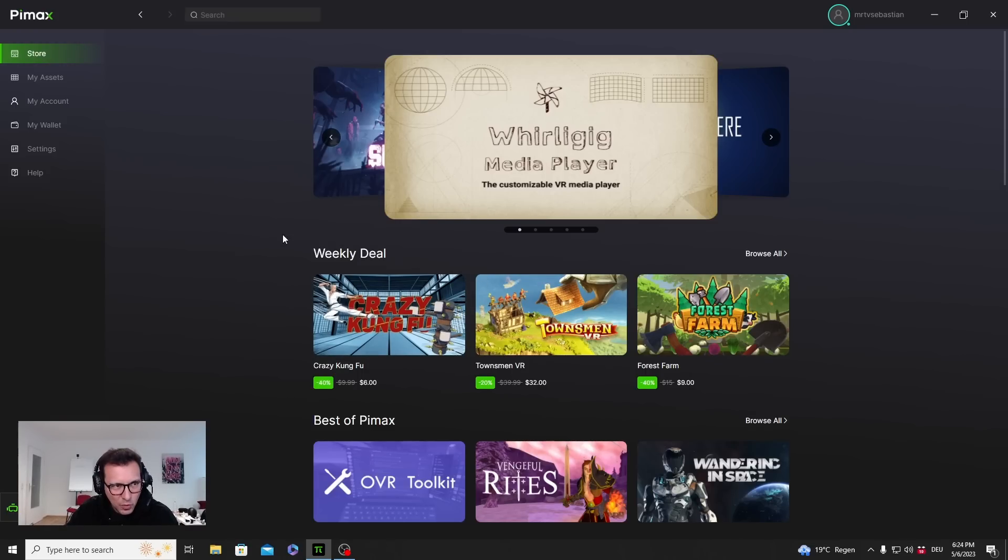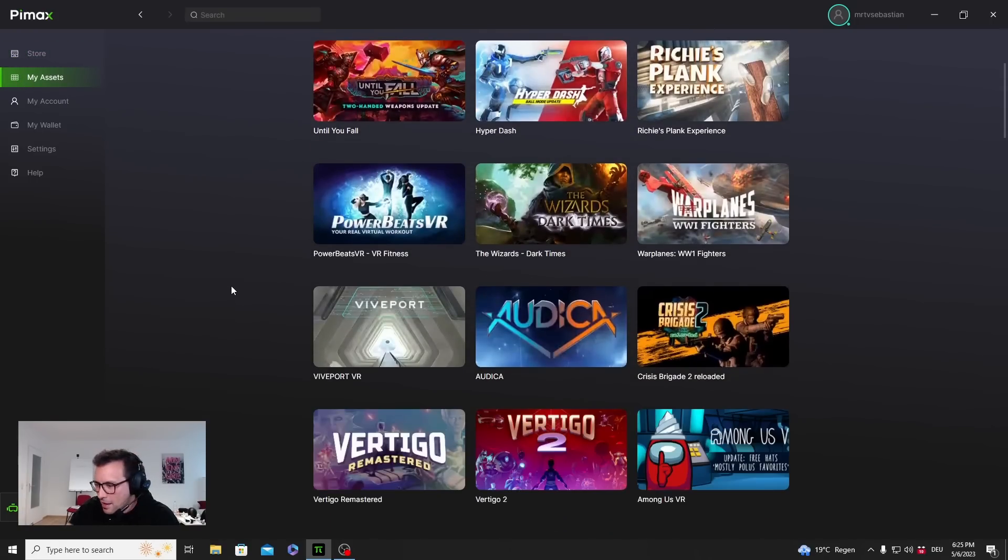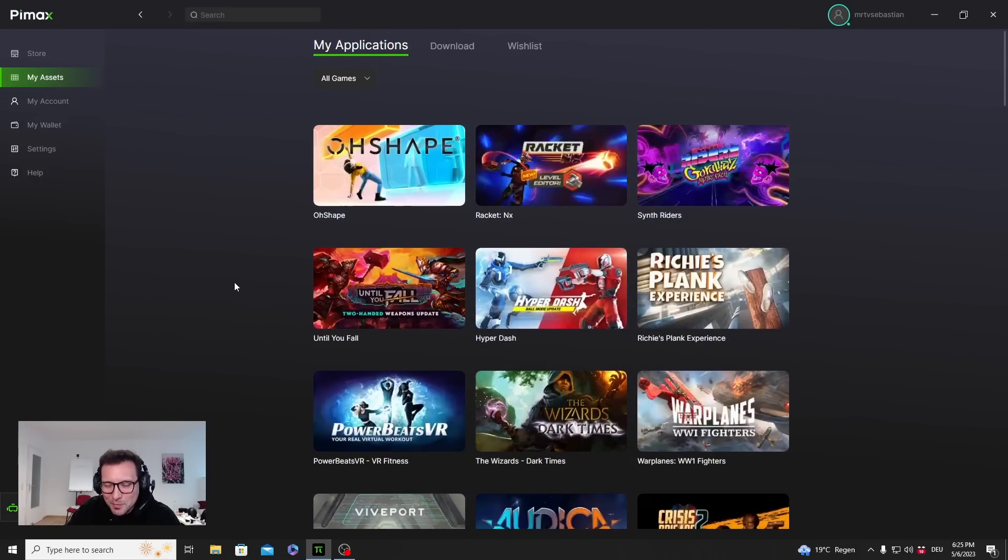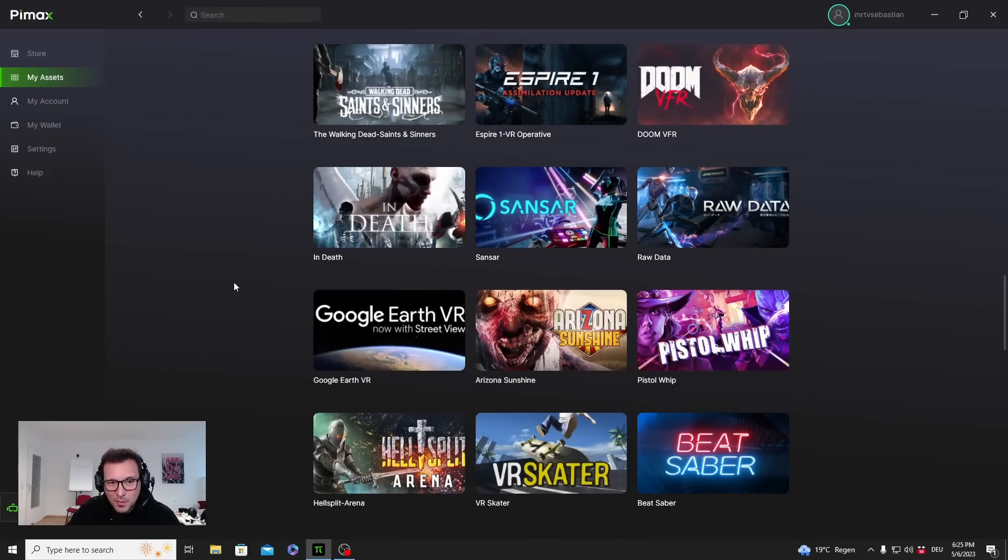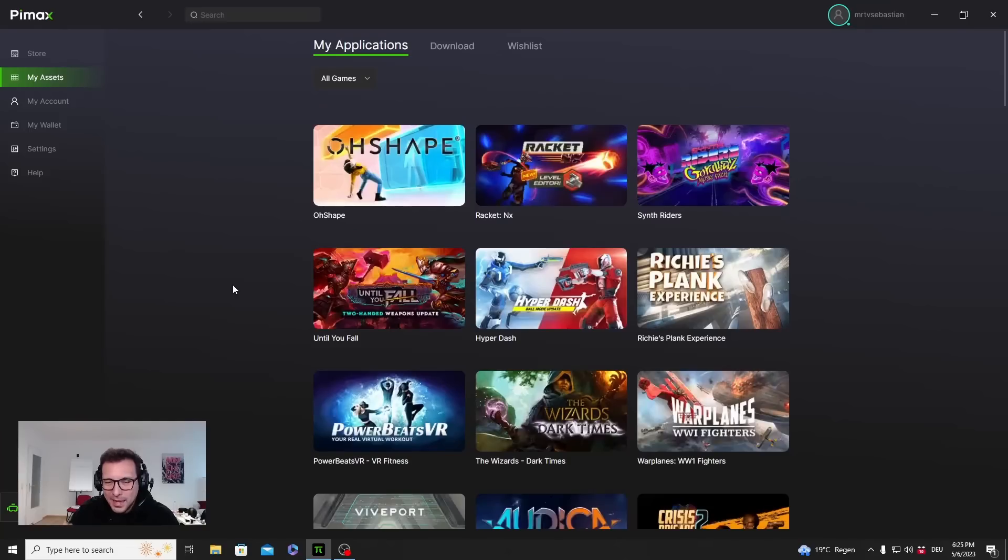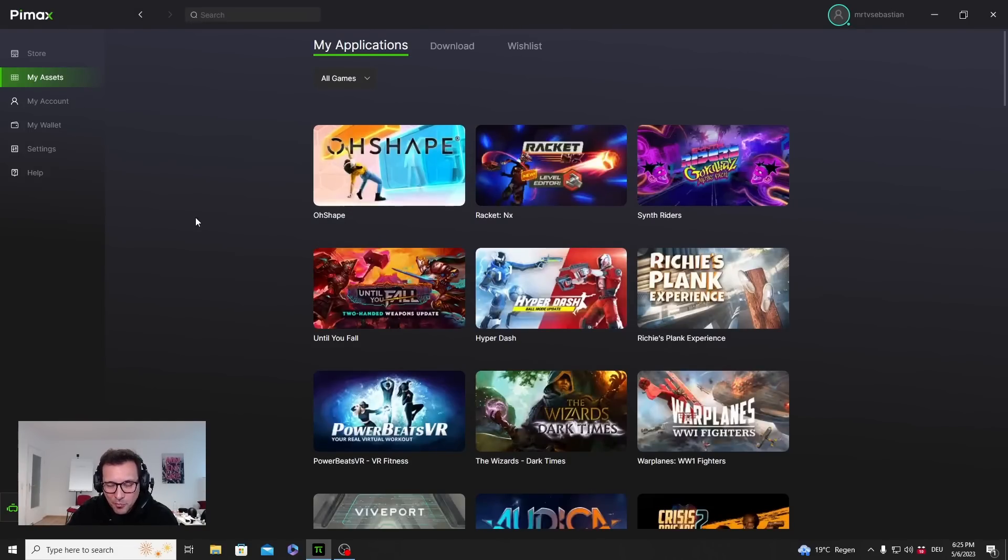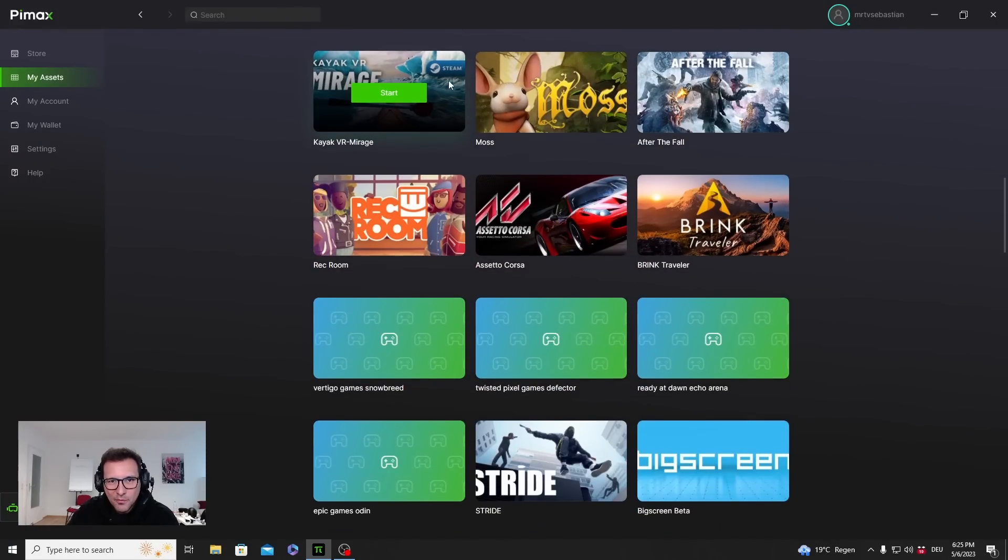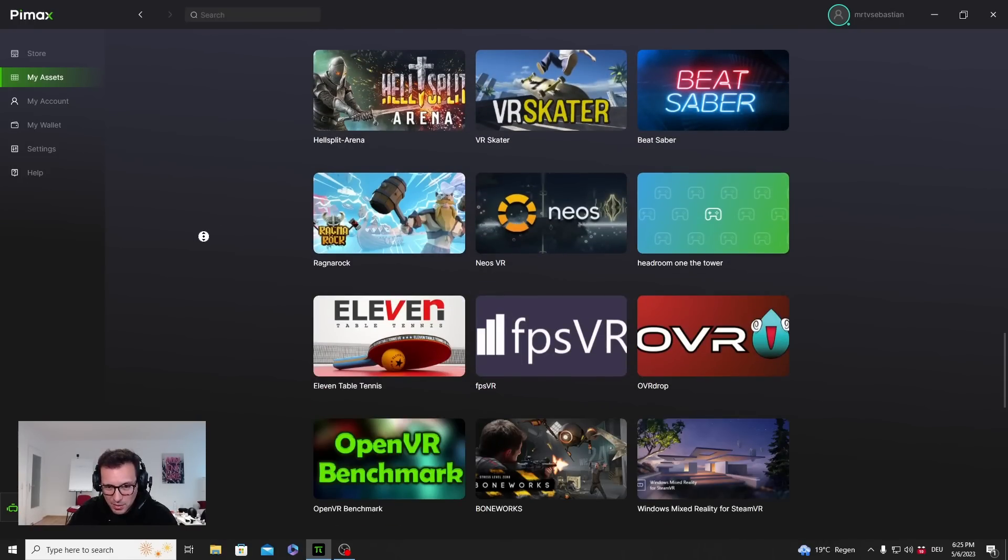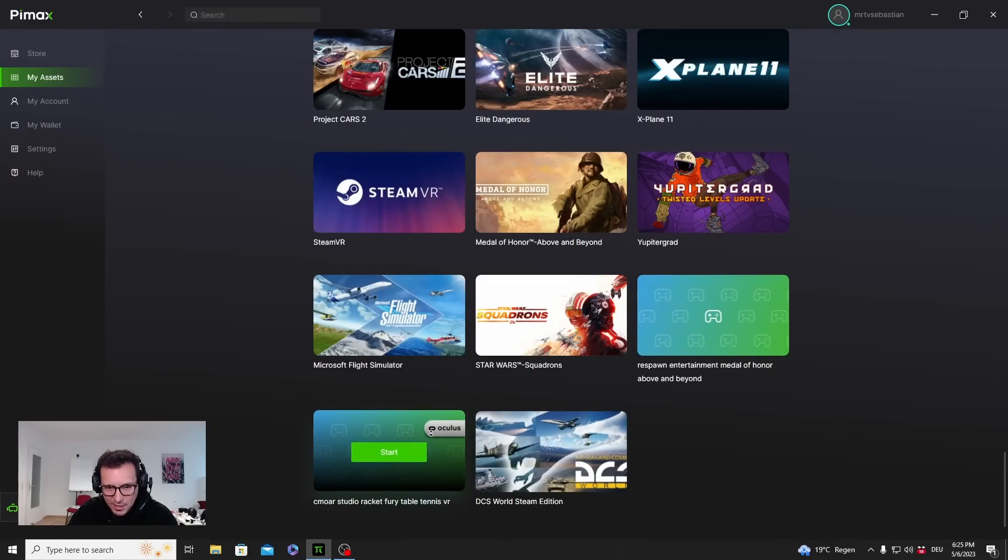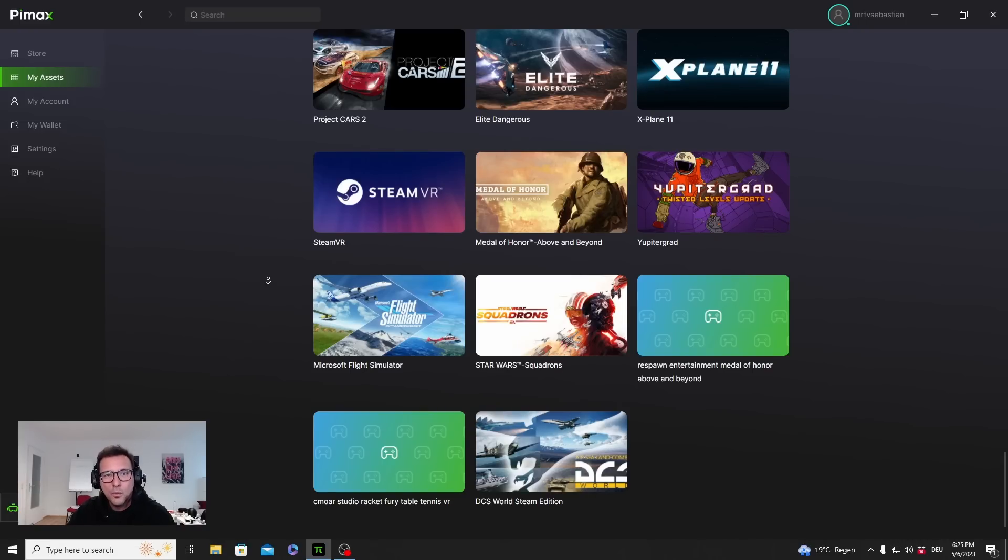More interesting is My Assets. That's all the games that are on my PC here. It automatically finds all the games and you can start them directly from here, which is nice. It really finds all the games. Here this is from Viveport. Then most of the games come from Steam. What's also cool, if you still have Rift games on this computer, it will show Oculus. Yes, you can also play your Oculus Rift games without the need of any further software.